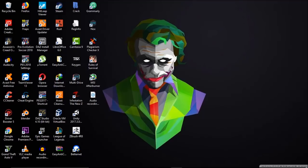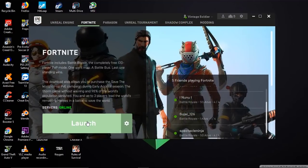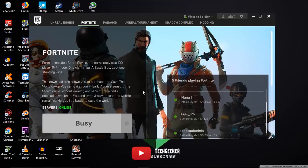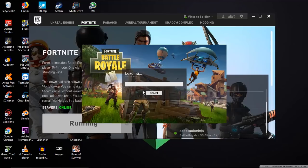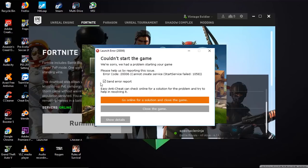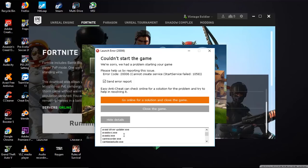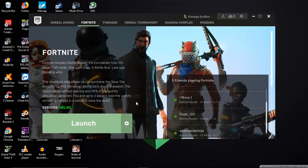Let me show you the error. First I'm going to open the Epic Games client, and when I press Launch the game launches. You can see the loading screen will appear now. Once the bar reaches the rightmost corner, we get a new error — this error is called Error Code 2006. If you open the more details section you can read it there.